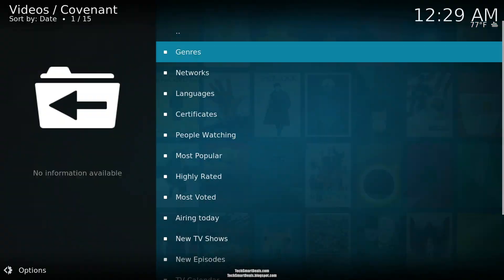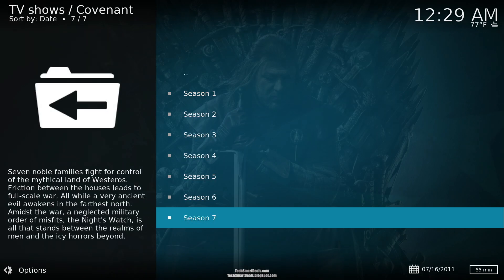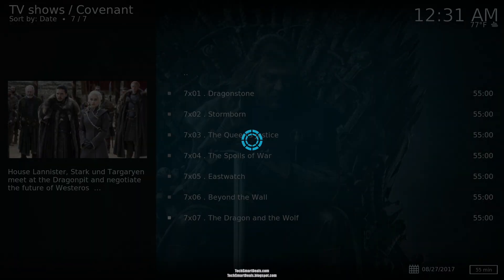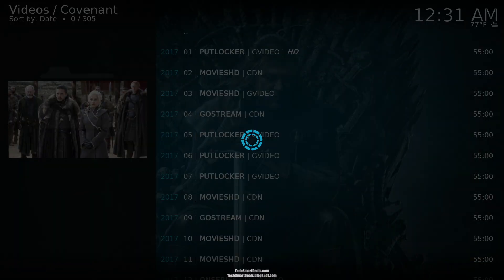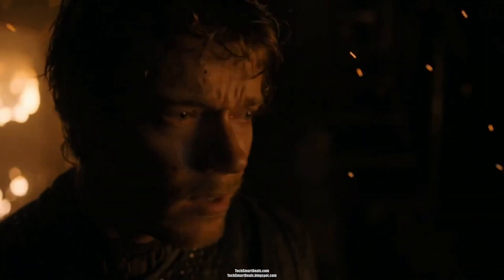I sped through this. I went ahead and started up a popular TV show to see the quality. It was HD, great quality, no buffering, no wait time. It just started right up.